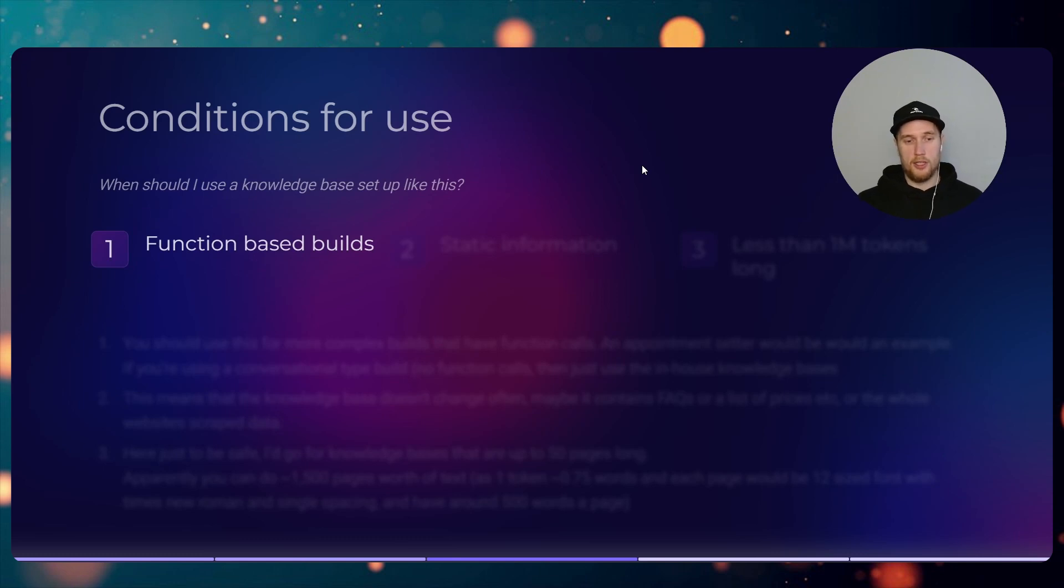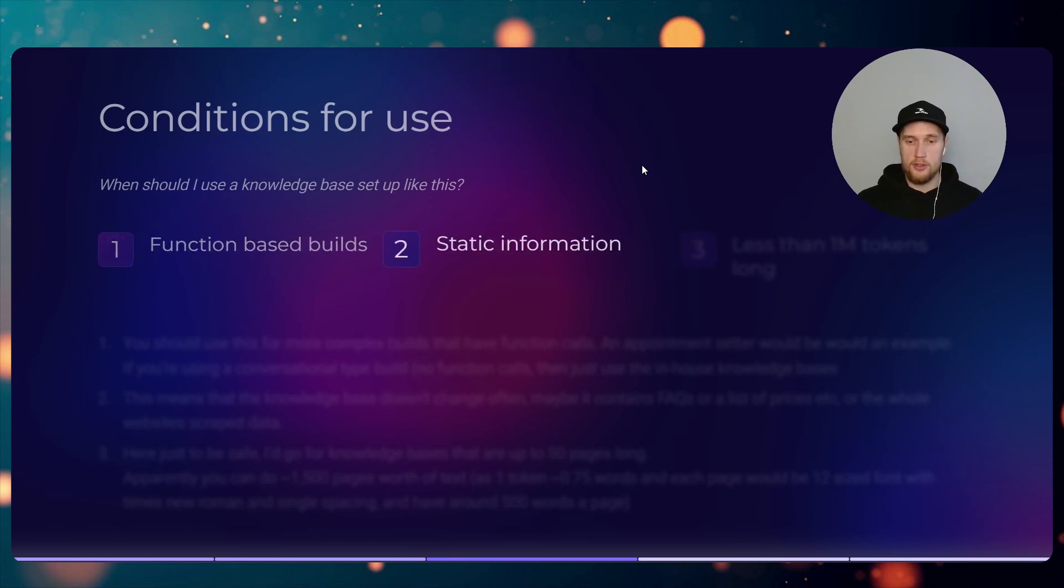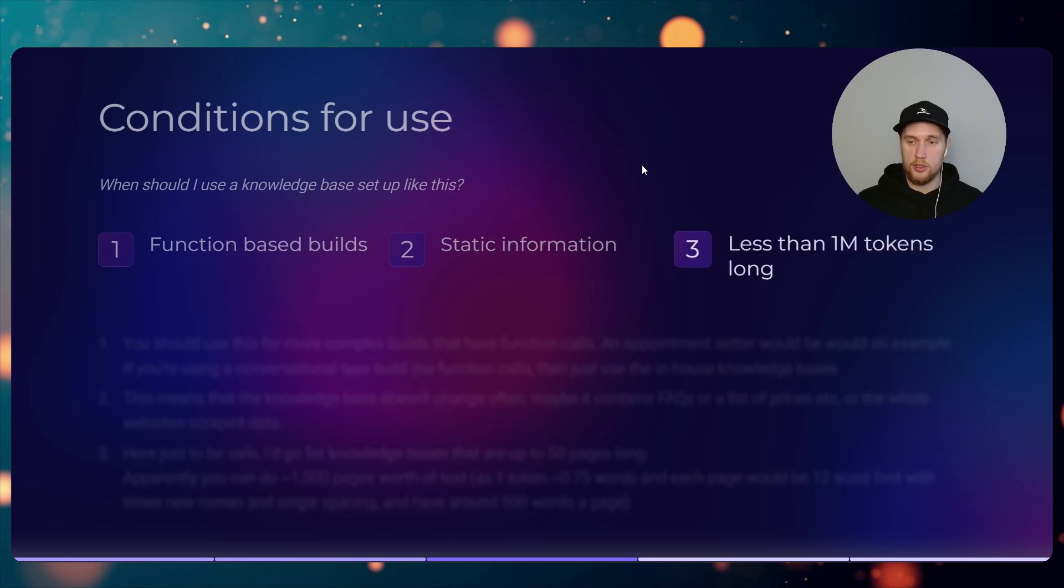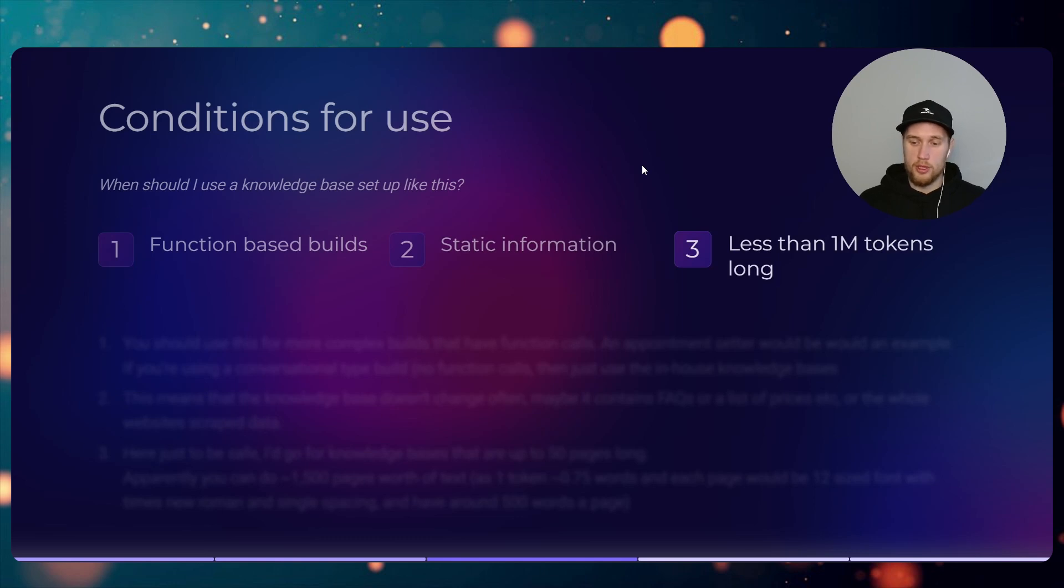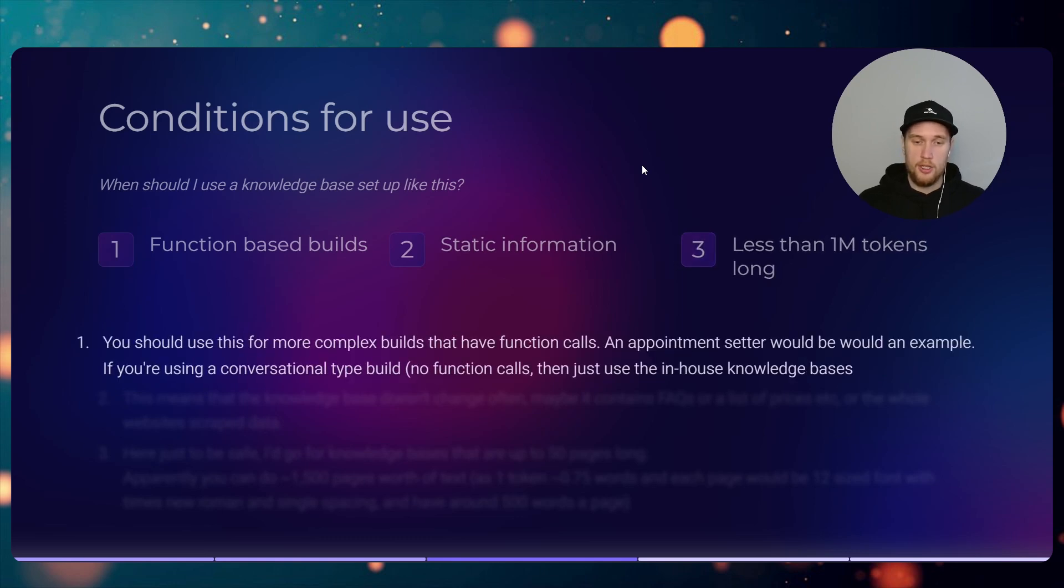Conditions for use. You're going to use this when you're making a function-based build with static information that you'll need to grab, so information that won't change much, and the input is less than 1 million tokens from your knowledge base.